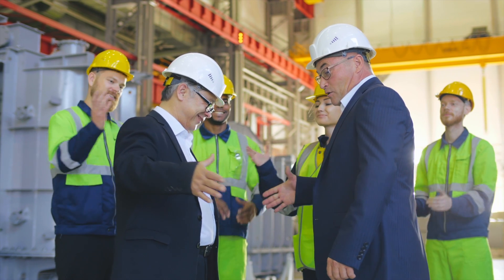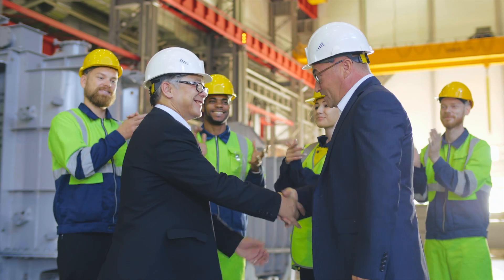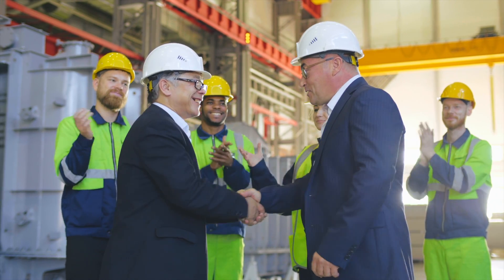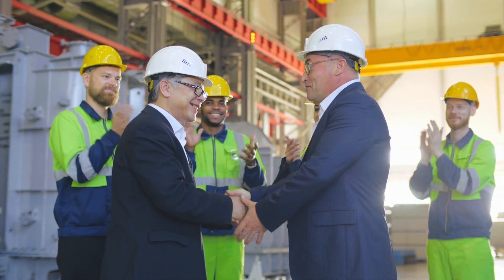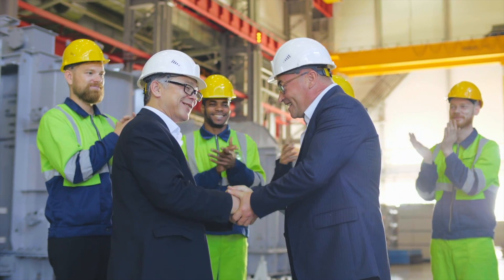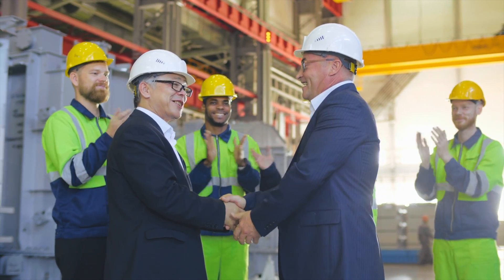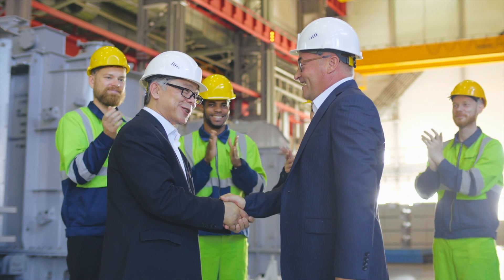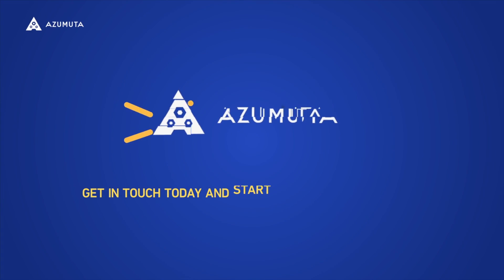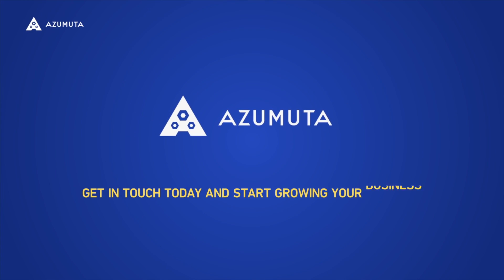Save time on training, improve your quality, update work instructions easily, and have a paperless factory with Azamuta. Try it for free today.